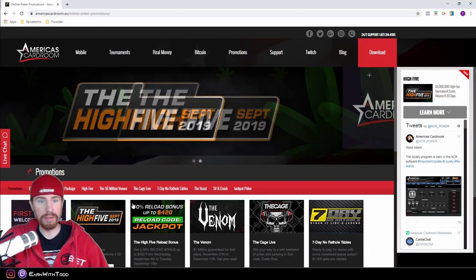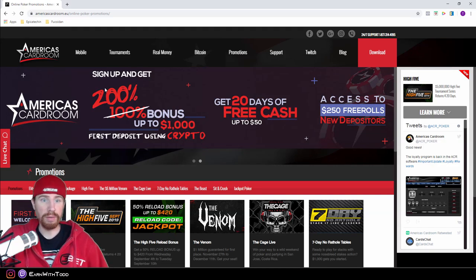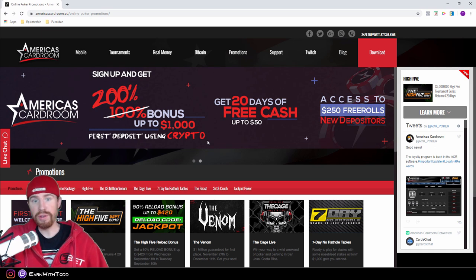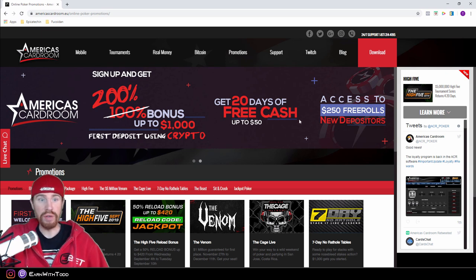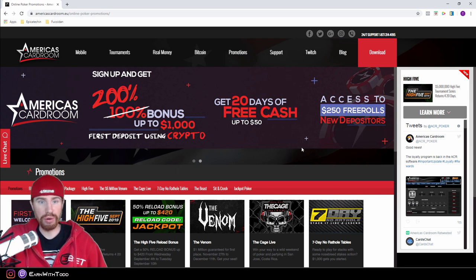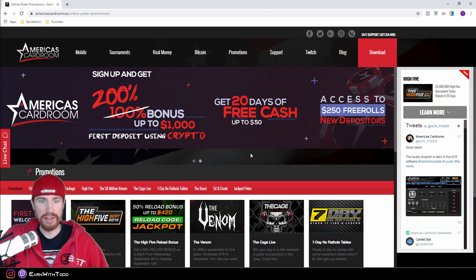Let me show you guys some of the promotions that America's Card Room has running right now. One of them is a 200% first deposit bonus up to $1,000 if you deposit with cryptocurrencies. You can actually deposit onto America's Card Room using over 60 different cryptocurrencies. Personally for me, I found that it is easiest to just use Bitcoin since it is pretty straightforward.